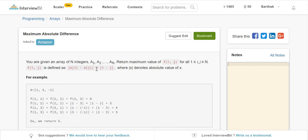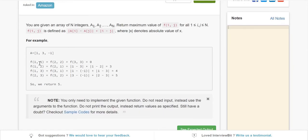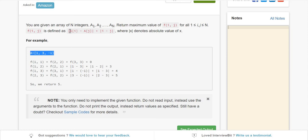For example, if all values are 3, the result will be 0 since 3 minus 3 equals 0. You're given an array and you need to compute this value and return the maximum value.